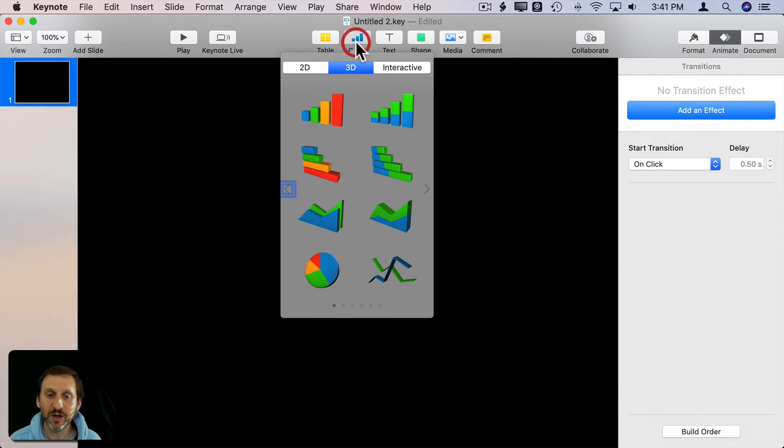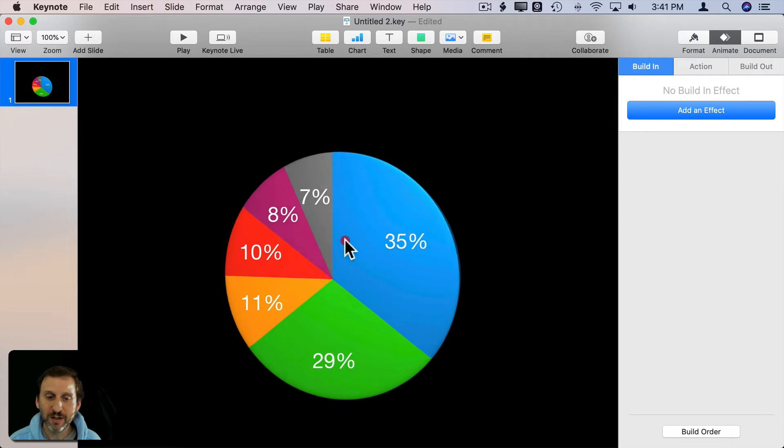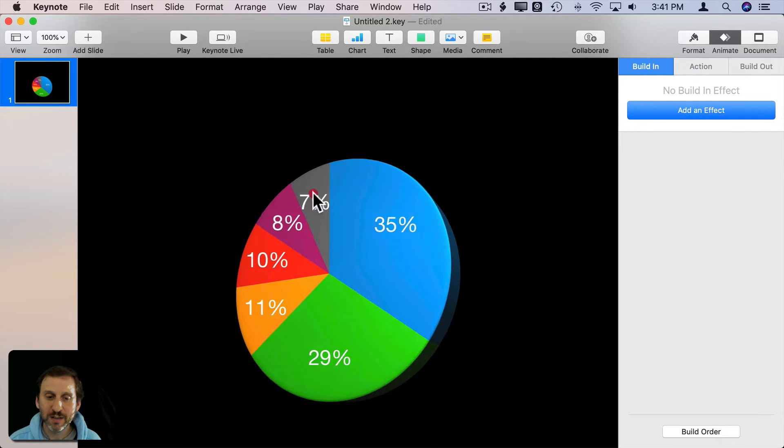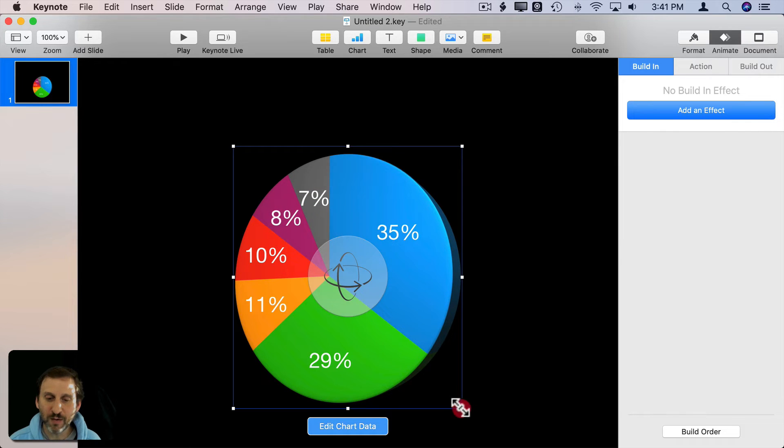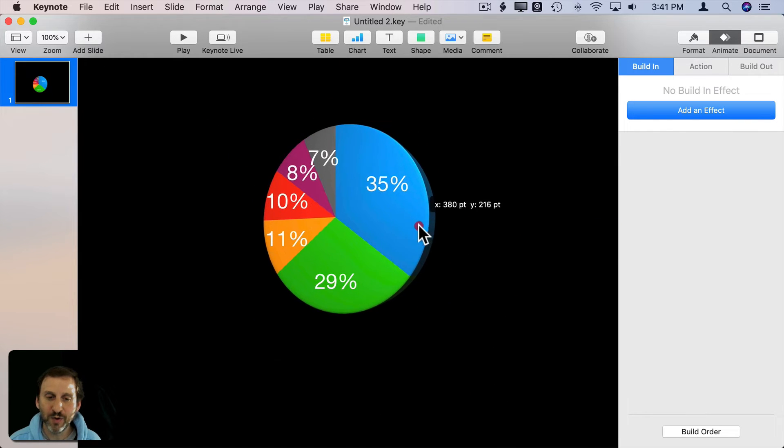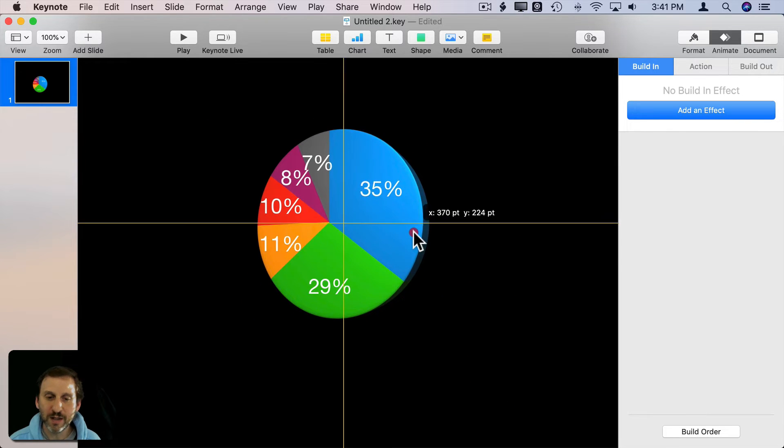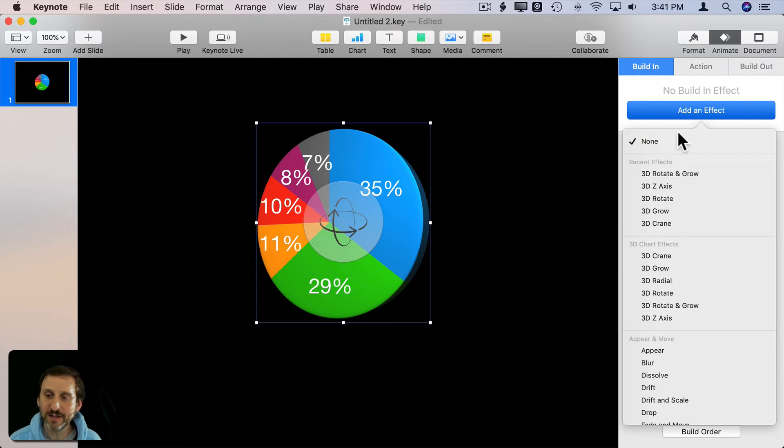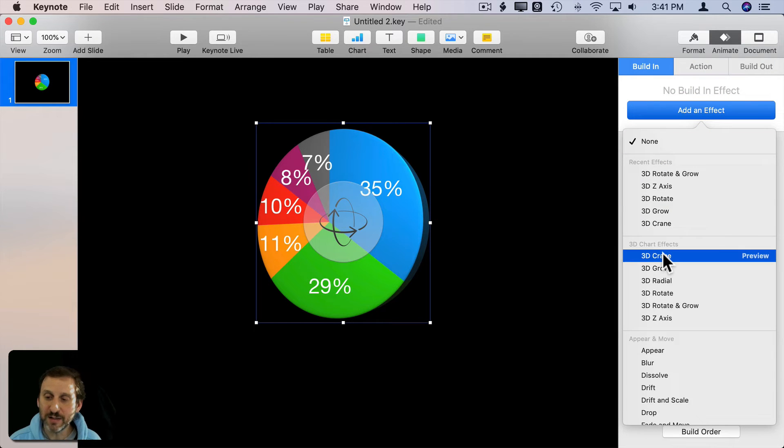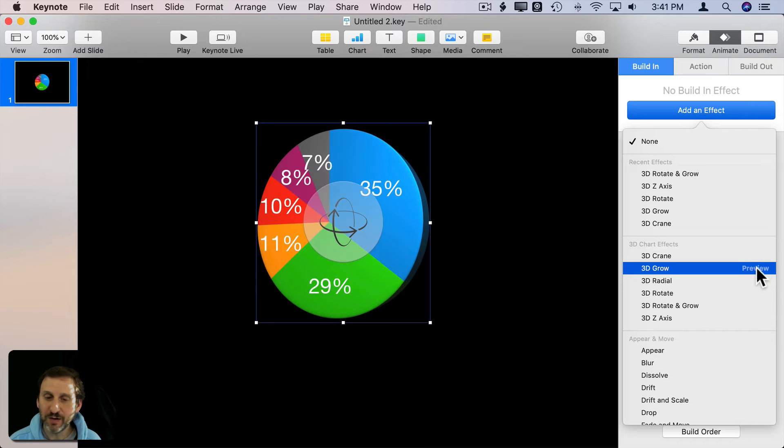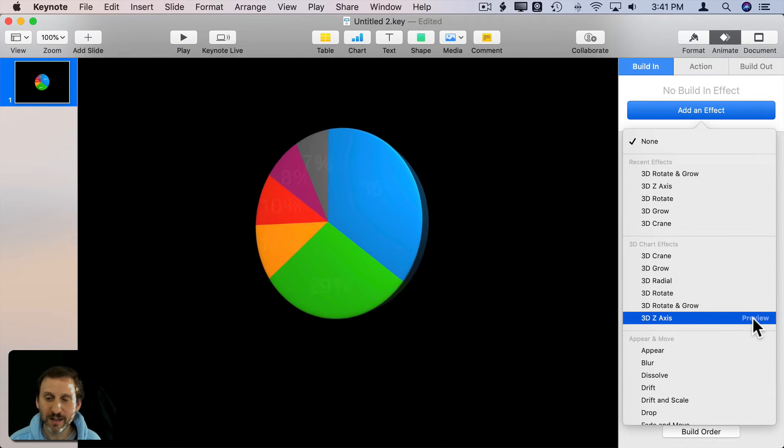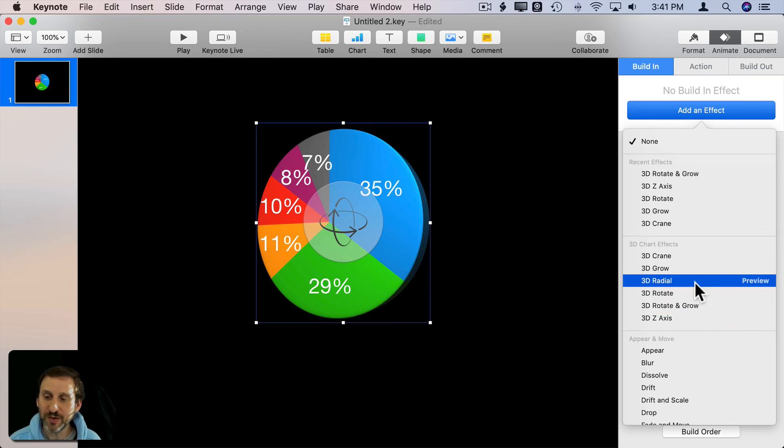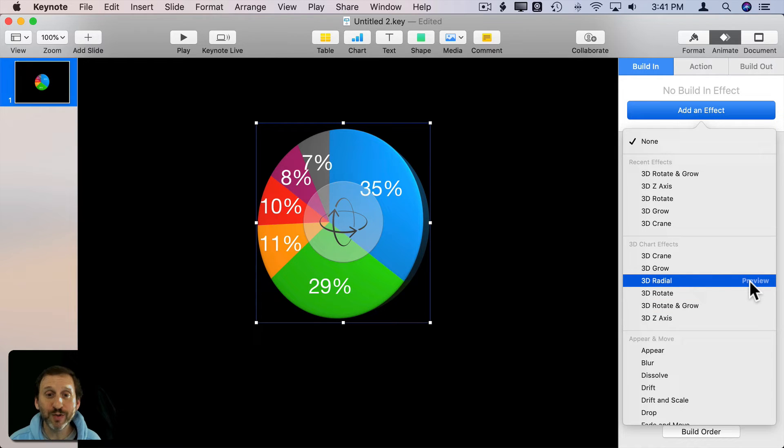Let's delete this chart and go to a pie chart. In a pie chart here you can similarly arrange how you want it to be, put it where you want, and then we can add an effect and you've got the same ones here like Crane and Grow, and then you see Rotate, Rotate and Grow, and Z axis like that. But you also have Radial. Radial is only for the pie chart.